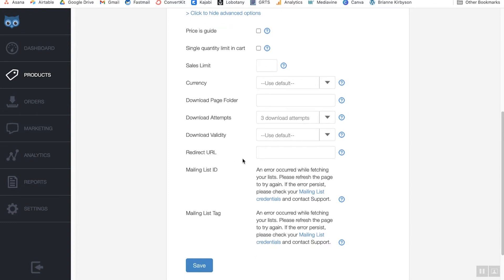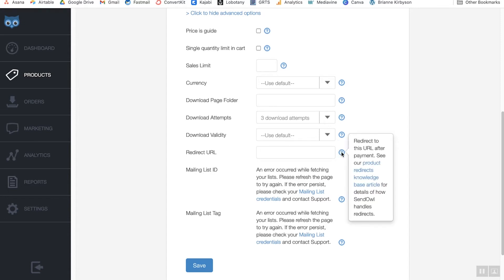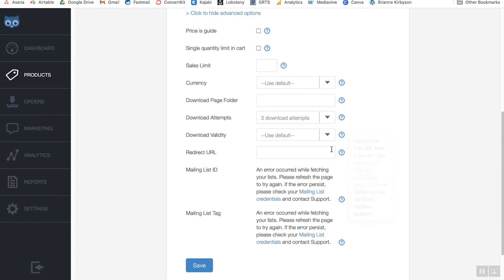You can also set a redirect URL. If you have an upsell into a course or another product you want to sell, you can set it so the thank you page after somebody buys takes them to a page that sells them on something else. That's a good use of this if you want to sell more products to somebody who has already proven to be a buyer.